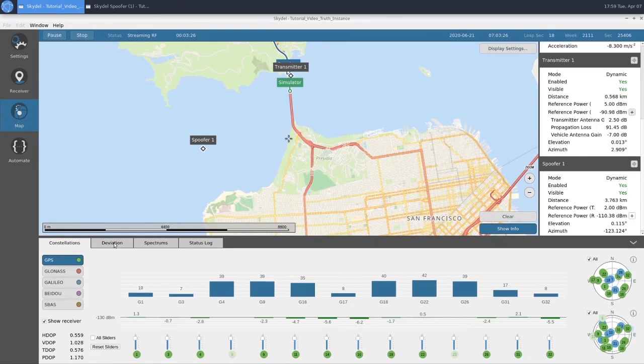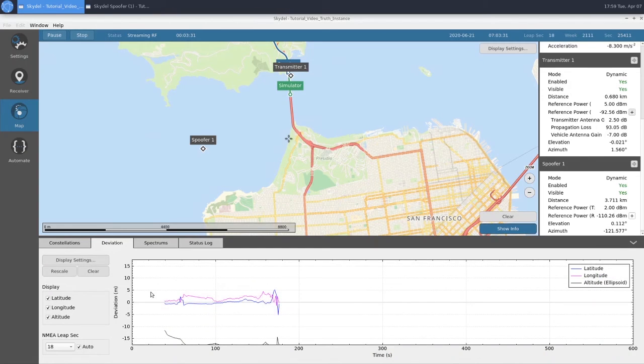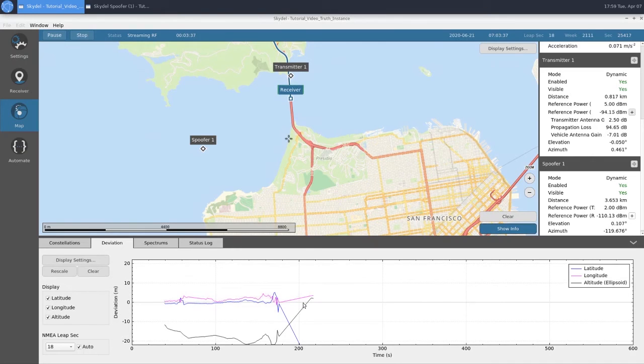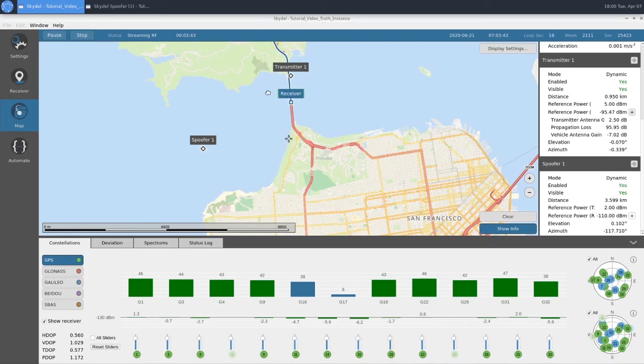If we look at our deviation, we can see how far off our receiver got from truth as we got closer to our transmitter. Now that we're far enough away, our receiver is tracking some SVs now.